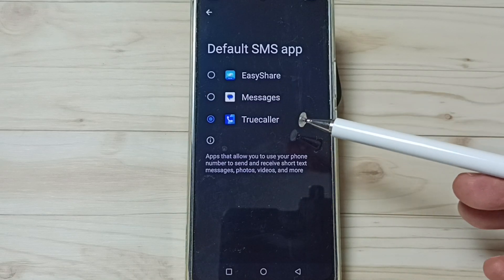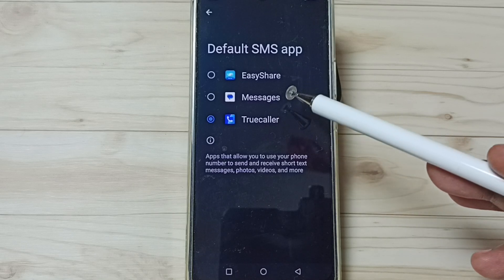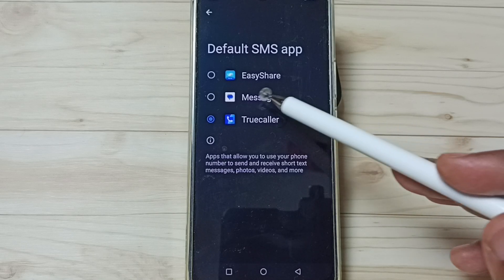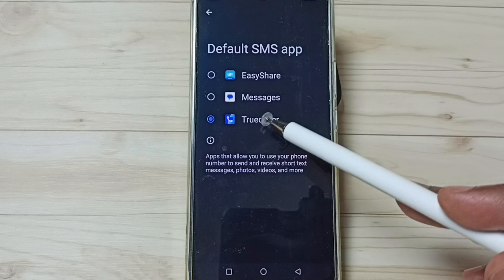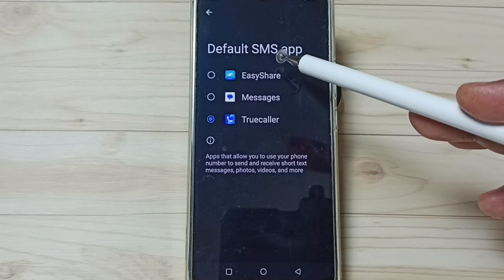See, now I have changed the default messages app from Messages to Truecaller. If you are not able to see all these apps in this list, then you have to install all these apps from Google Play Store.